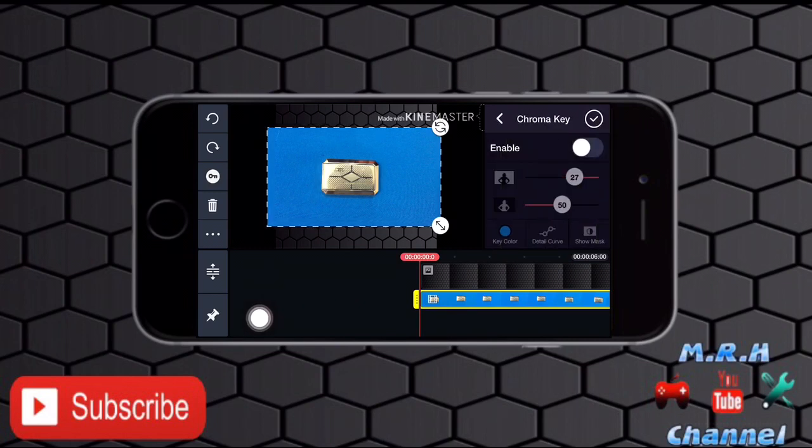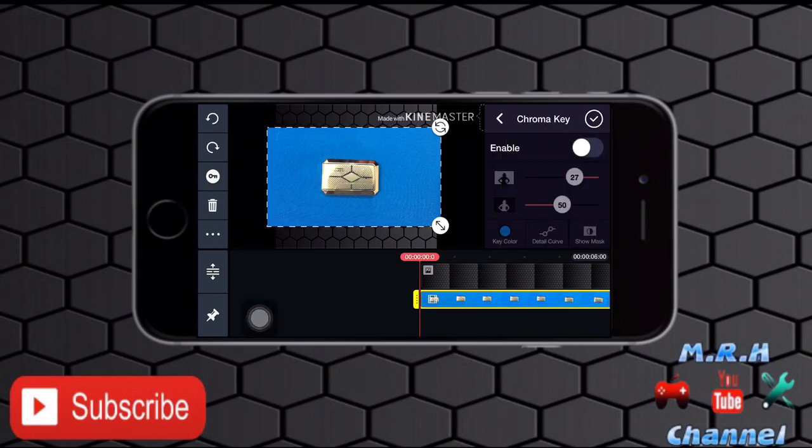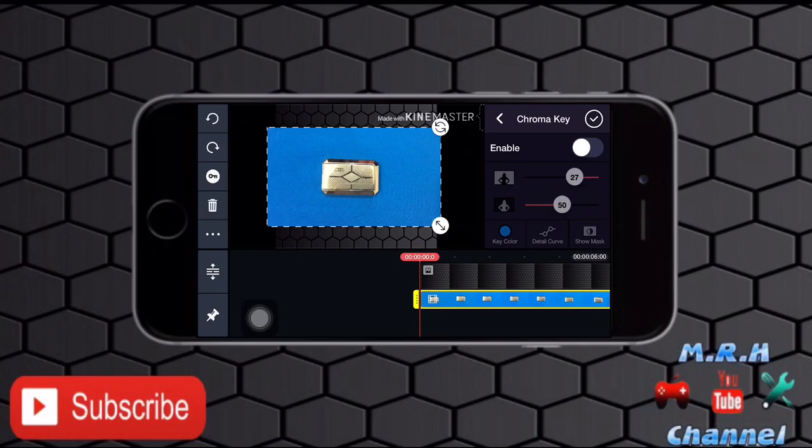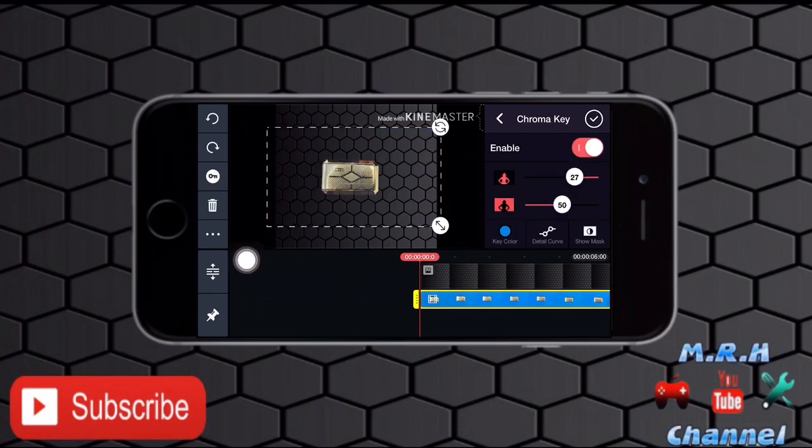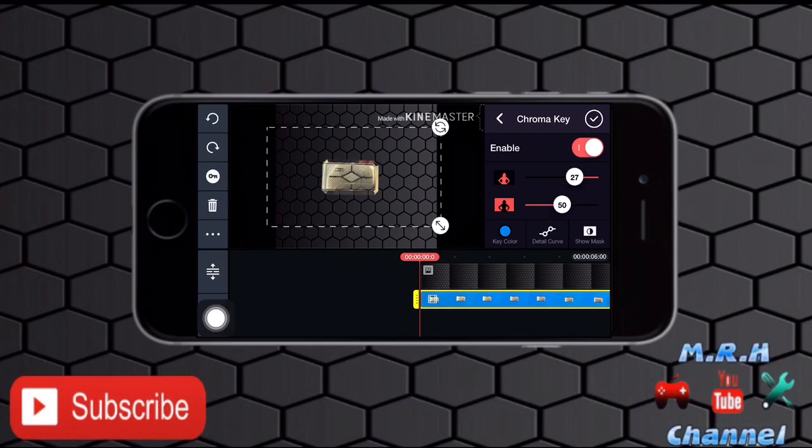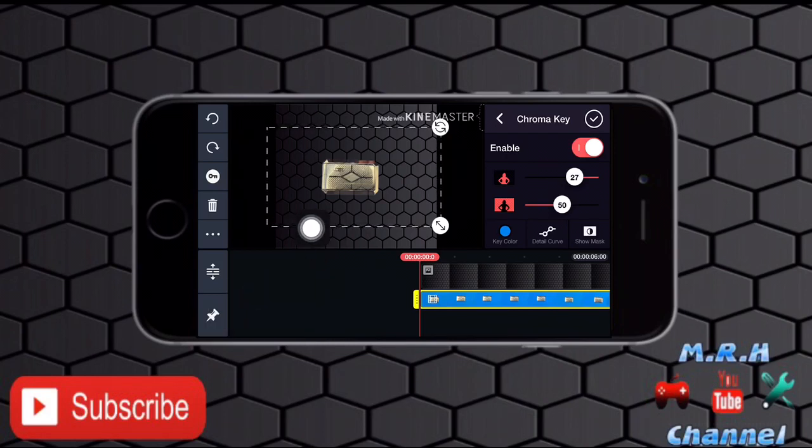Okay, so right now it is turned off. Turn it on by tapping on this button over here. As you can see, the video background has been removed, but it's not very clear.